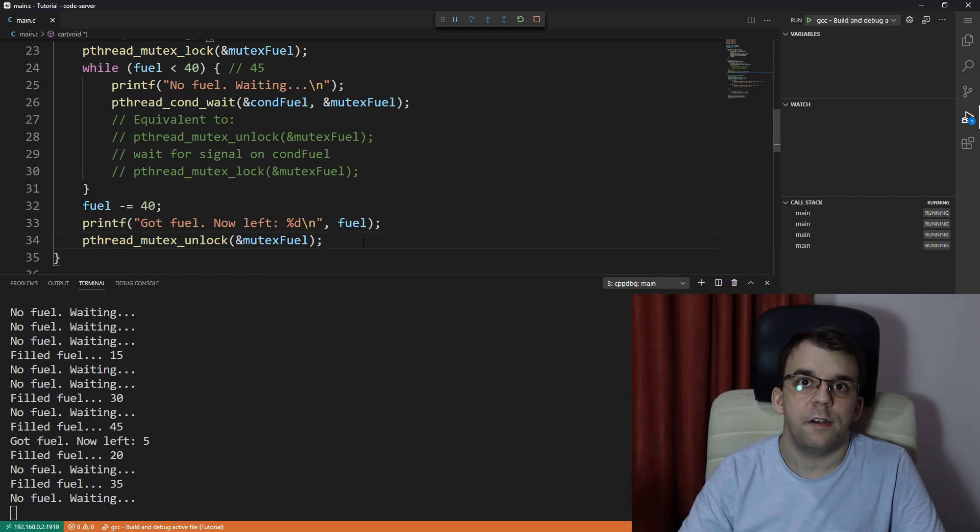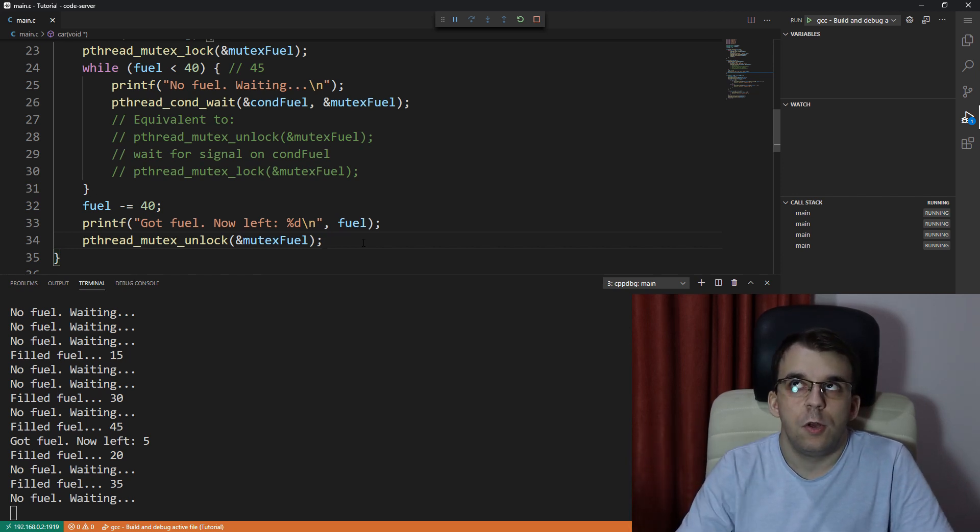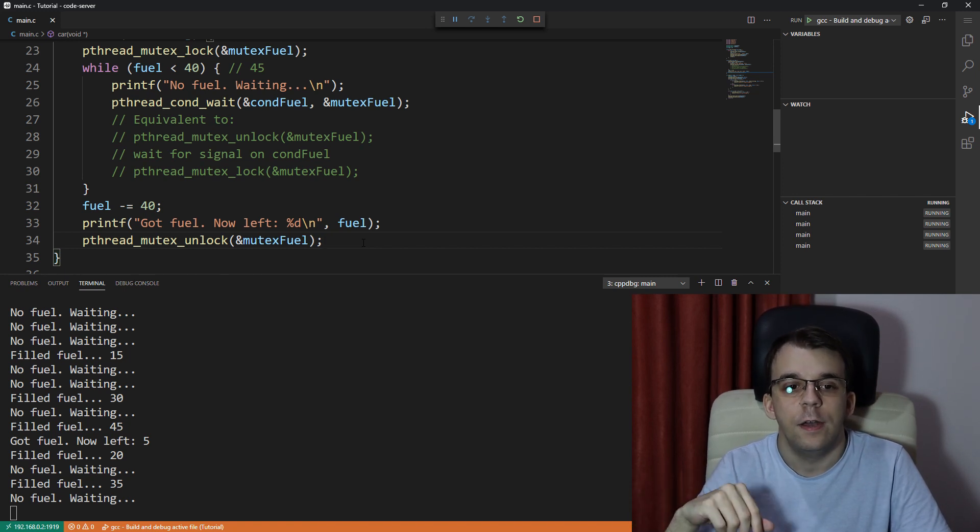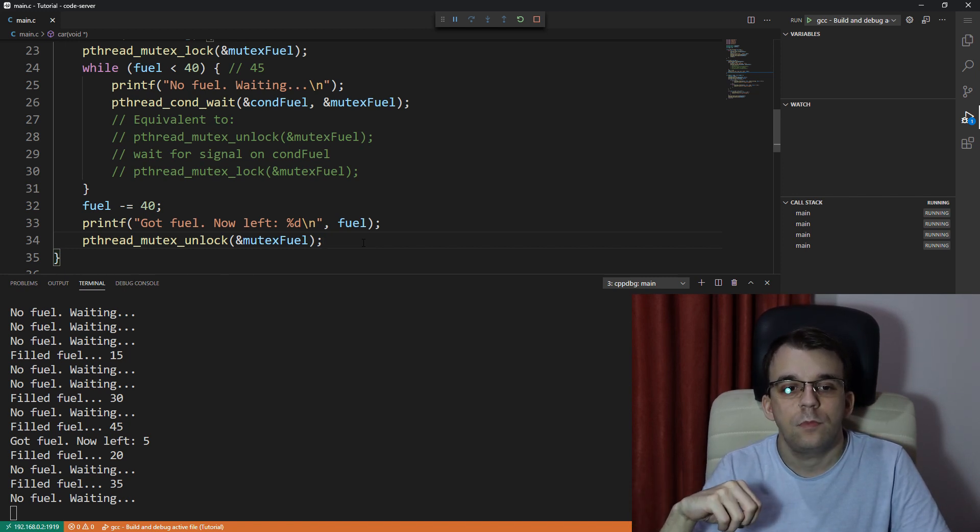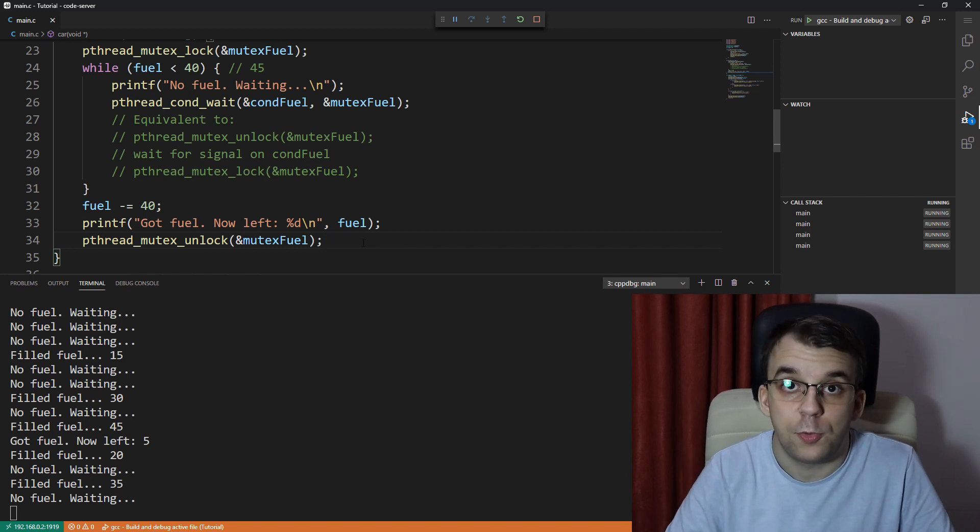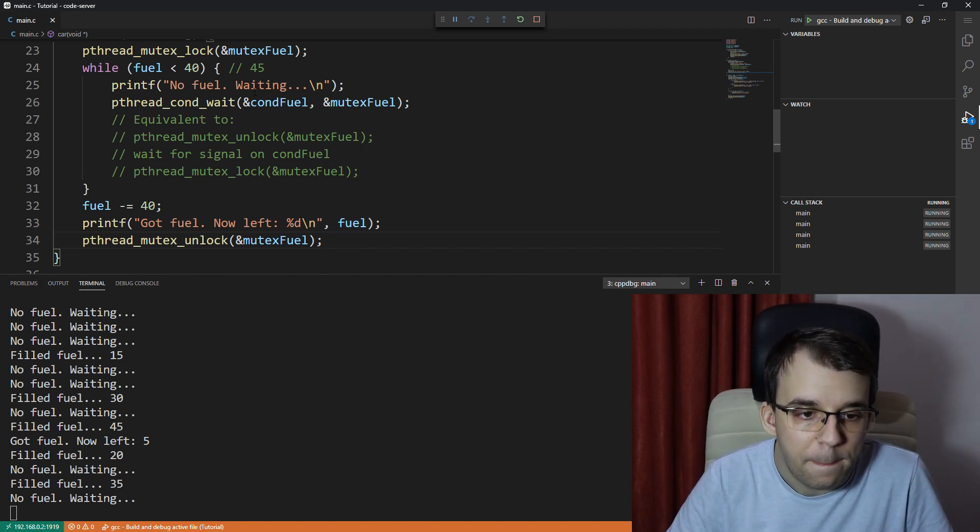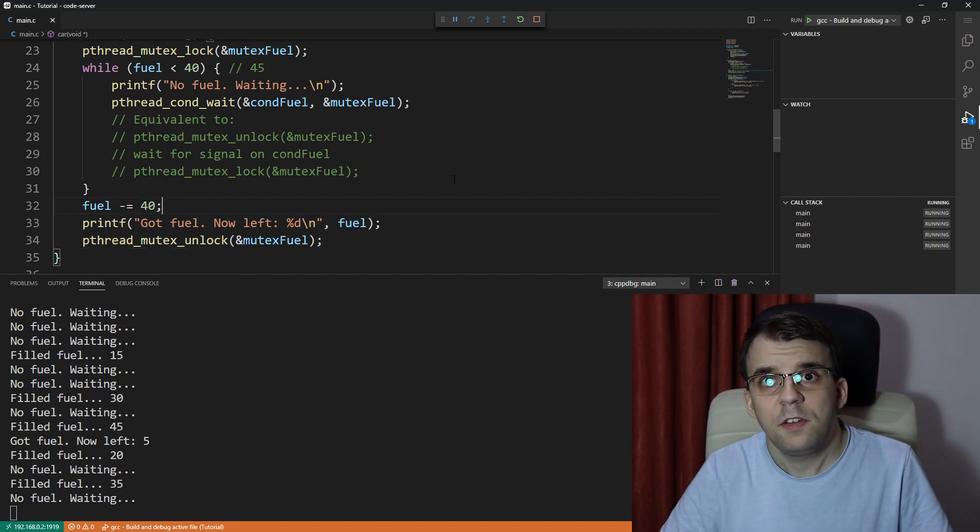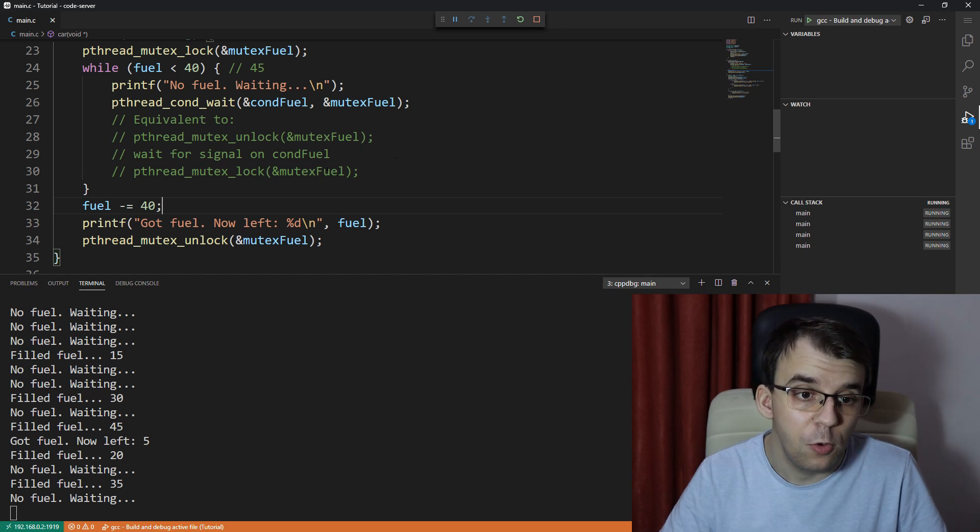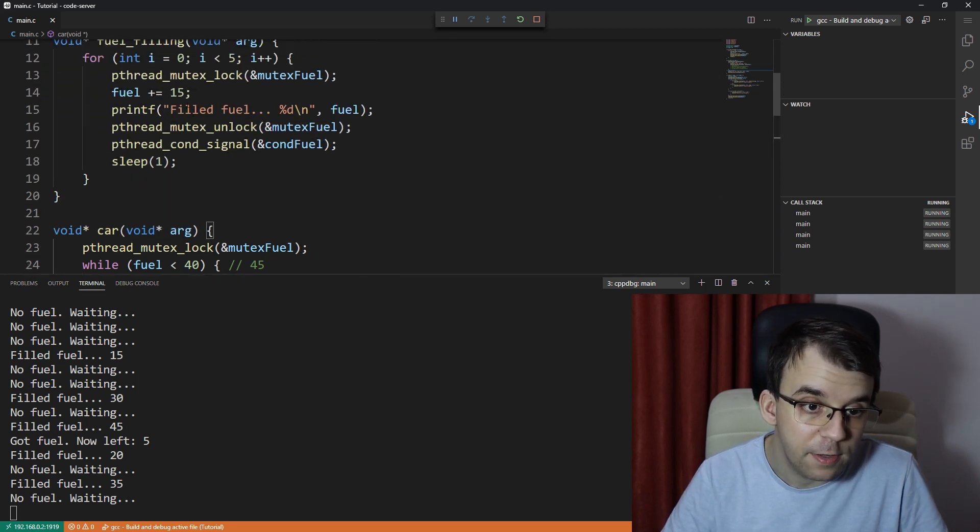checking again, if there is now fuel, because we know for sure that there isn't enough fuel if the thread actually was able to subtract fuel from it. But this is not always the case. It might be that instead of fueling 15 at a time,